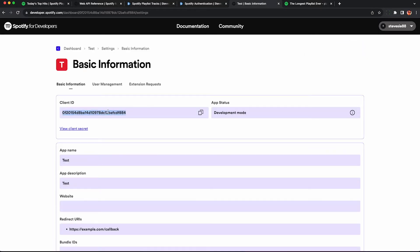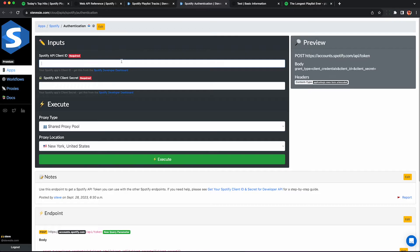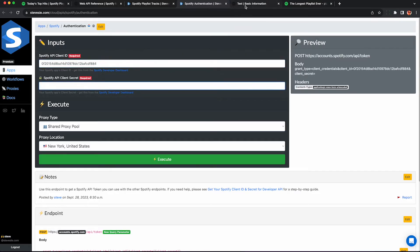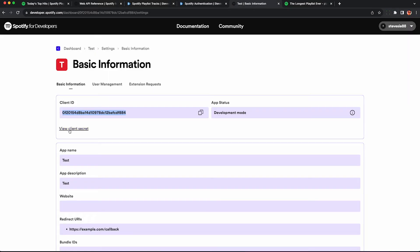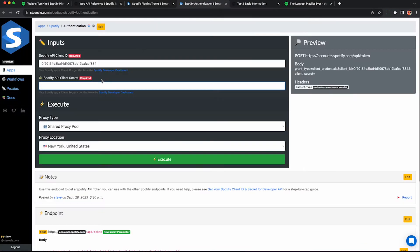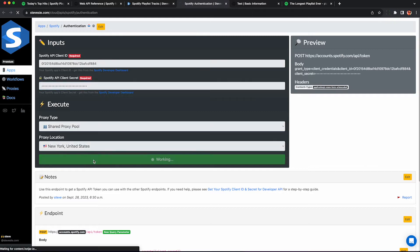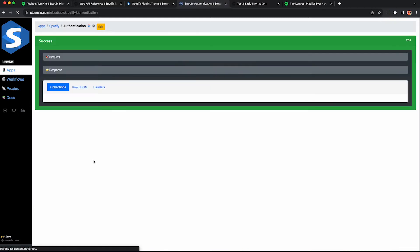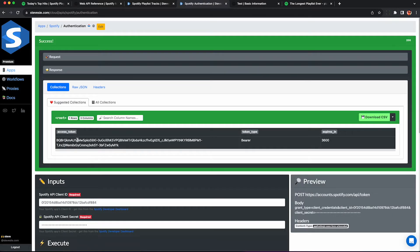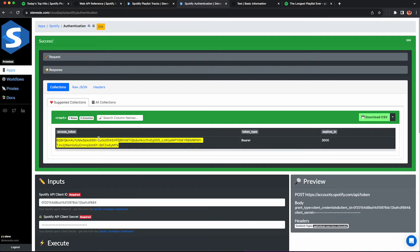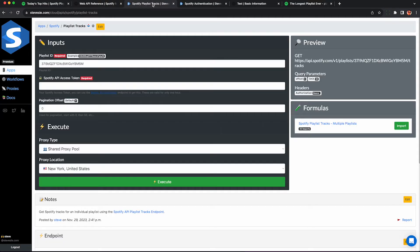Copy your client ID and then paste it in here. And then you want to get your client secret, which is over here - view client secret and then paste it in here. This will then securely query the Spotify API and get you an access token, which is valid for only one hour. So this will be expired by the time you view this. This is my token.